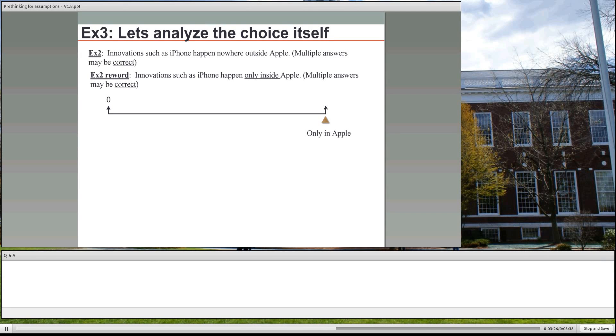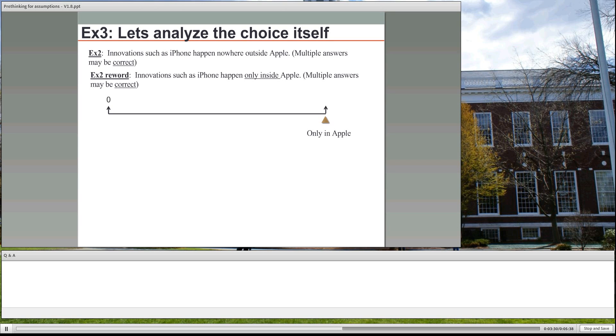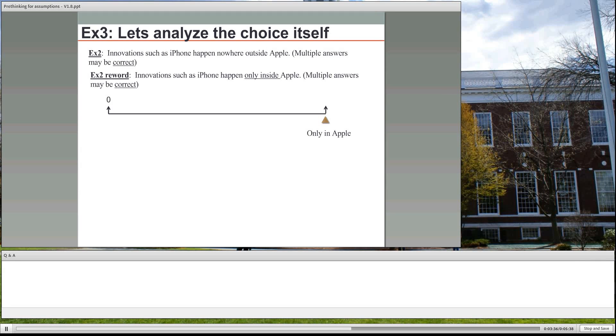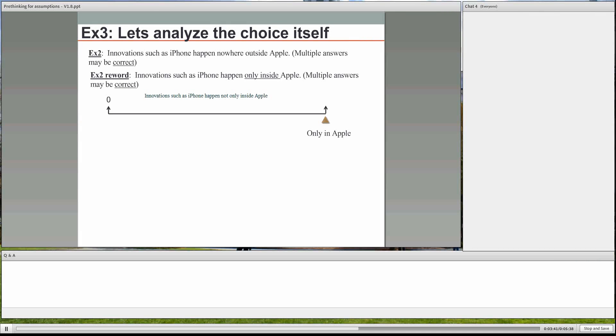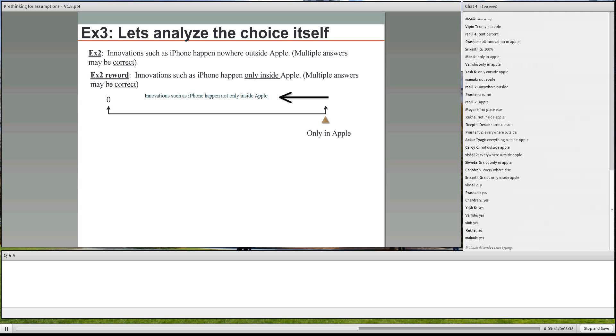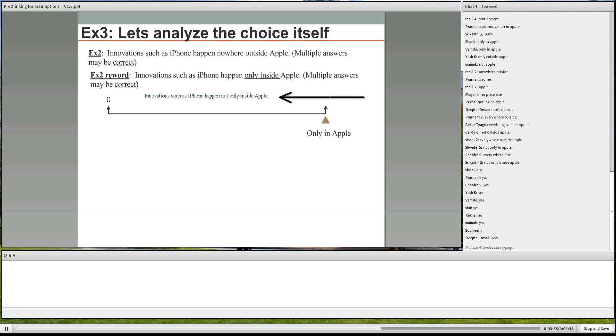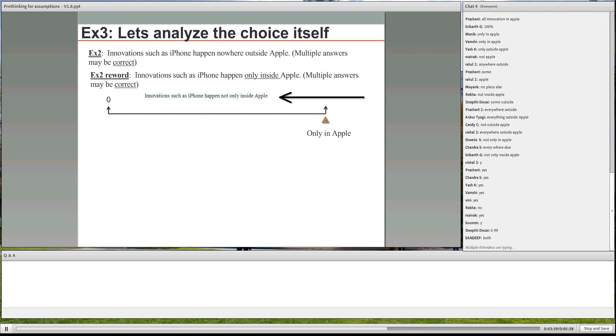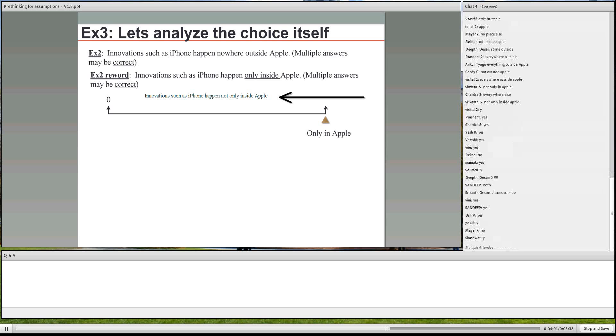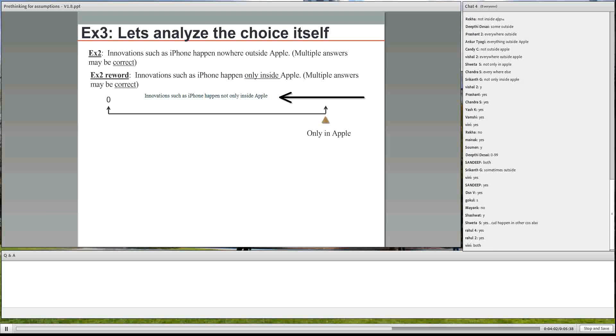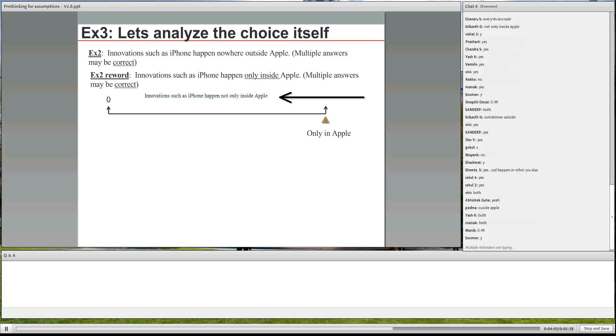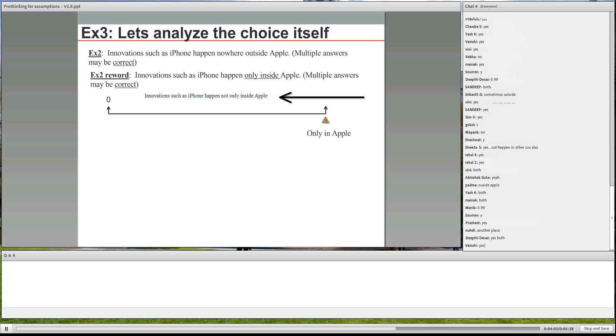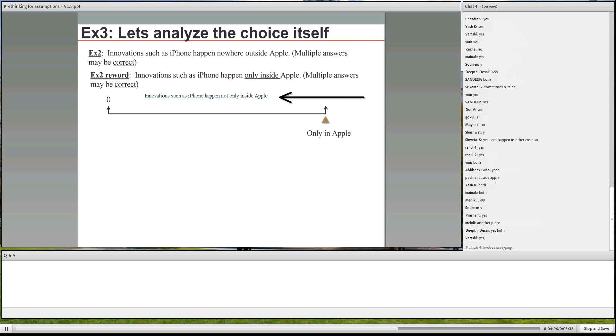not only inside Apple. Does everyone agree this is the negated statement? This one over here. Yes. So what does this mean? Does this mean that innovations happen both inside and outside Apple? Both, right? Sometimes outside, sometimes inside, could happen in other companies also.